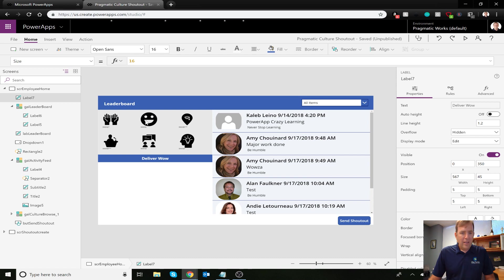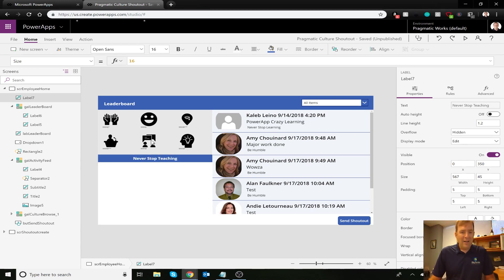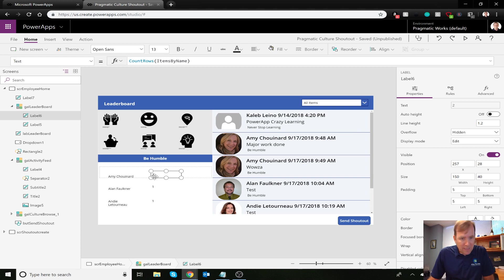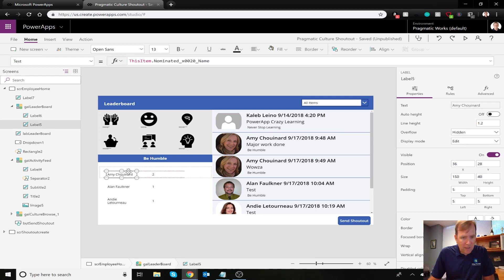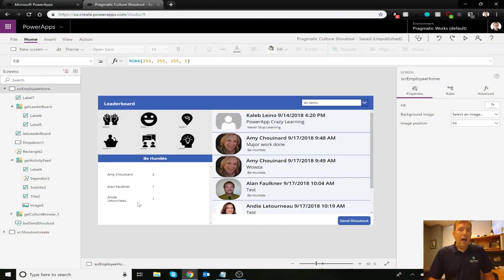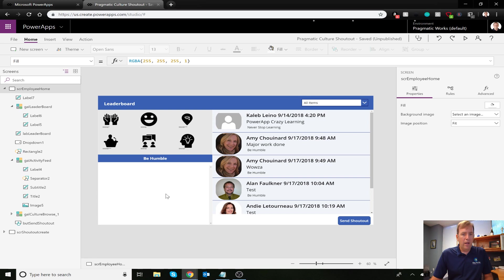Now as I select these categories you can see 'Be Humble' is where most shout-outs are. Some categories show no shout-outs, others show one employee with a shout-out. There are alignment issues to address but it's getting the job done. Now that the filter looks to be working — though I'm getting no records on some — we need to add the sort piece as well.